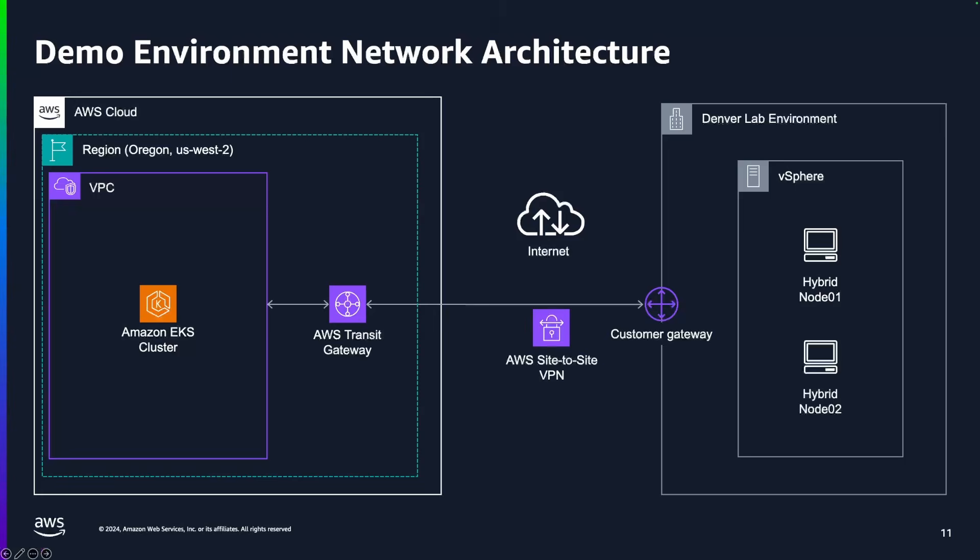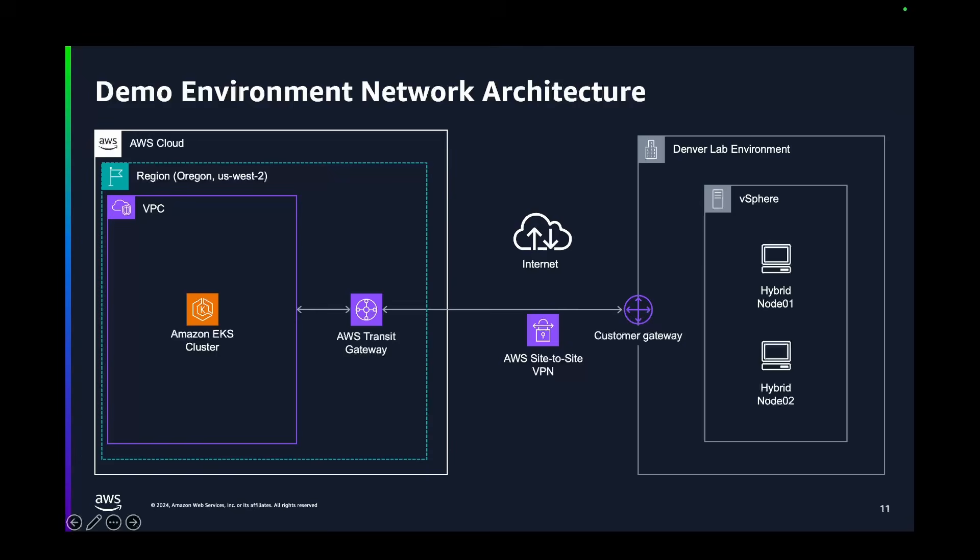So the Kubernetes control plane is running in Oregon. The hybrid node workers are running on premises in my VMware environment. And that concludes our demo. Thank you so much for your time.